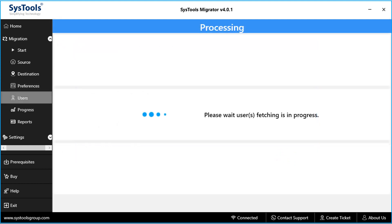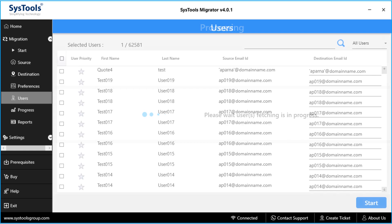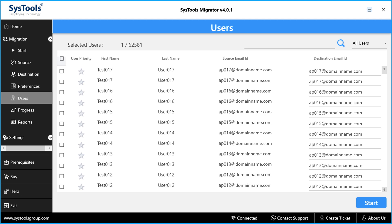Now you can see the tool will start fetching the users, and then it displays all the users in admin account. Software also provides option to search for any particular user.